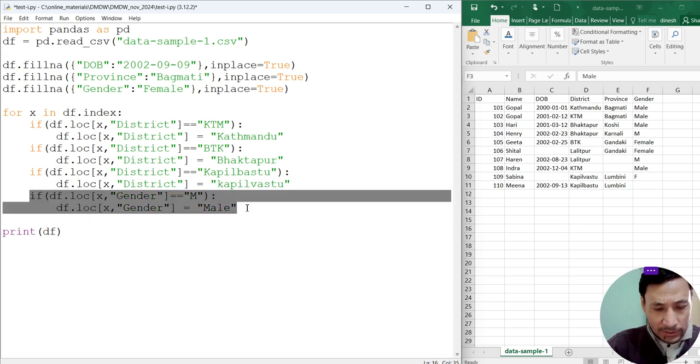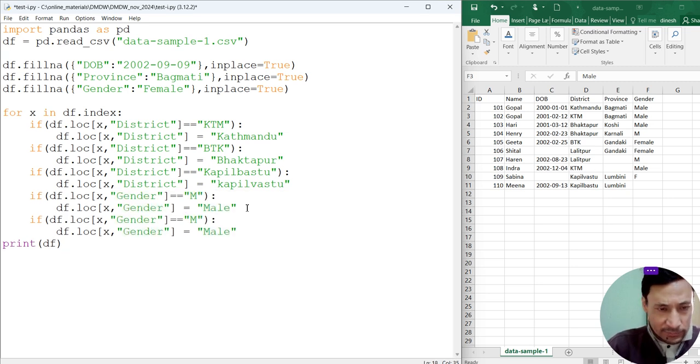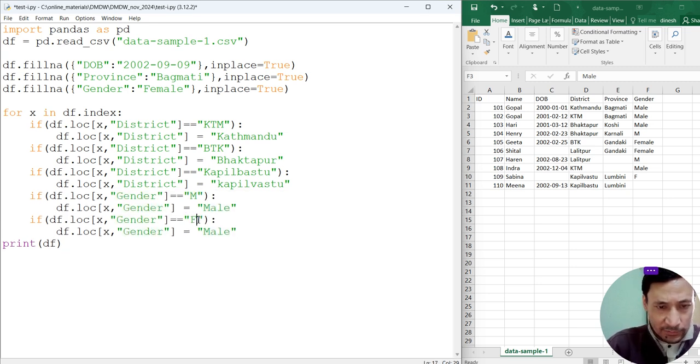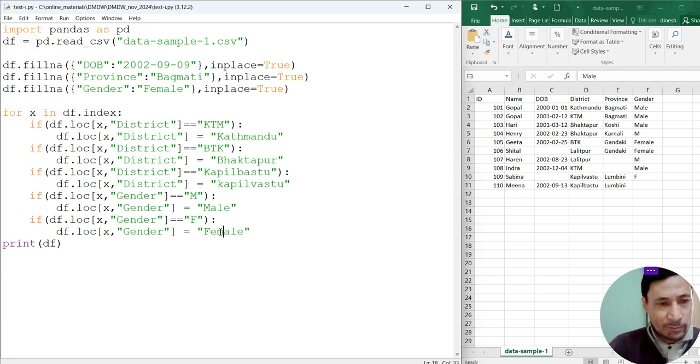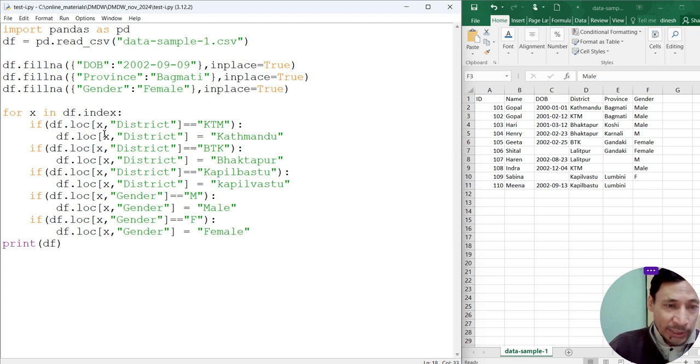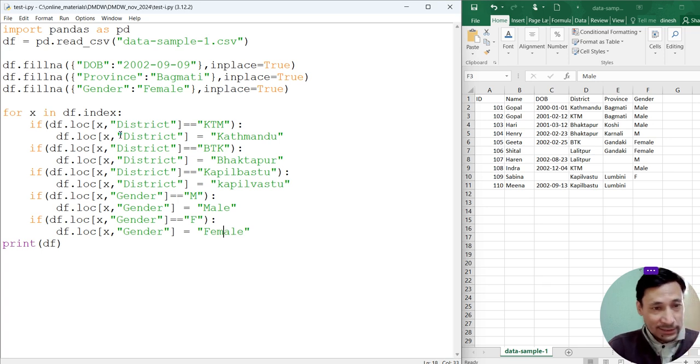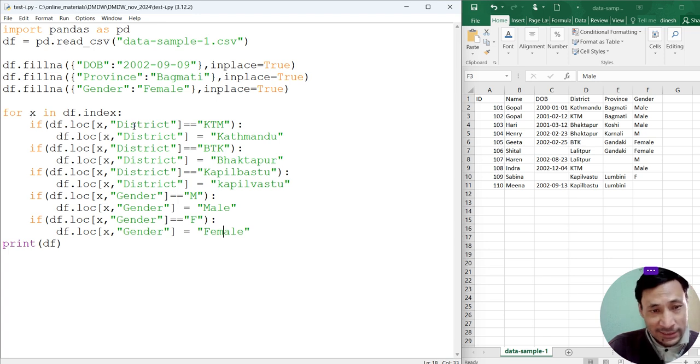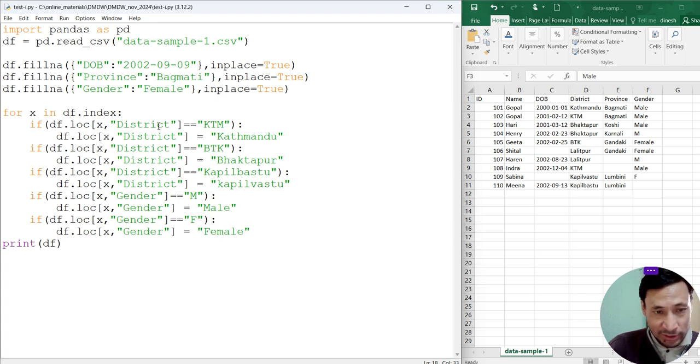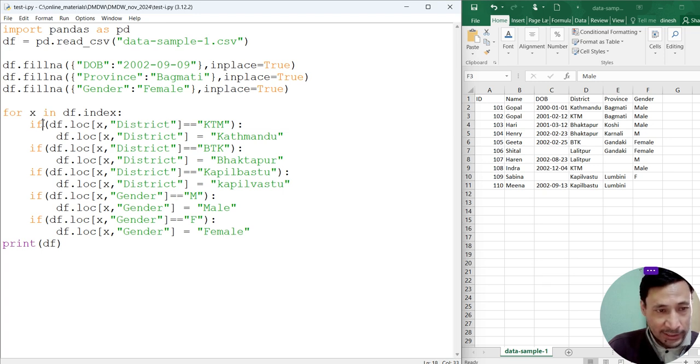Control+V. If the gender is equal to yum, then we have to make it male. Control+C, Control+V. In case of female, yeah, we have to make it correct. What we are doing is we are iterating through the whole record set, whole data frame. Each record will be returned and stored within idx. For each record we are checking district and gender.